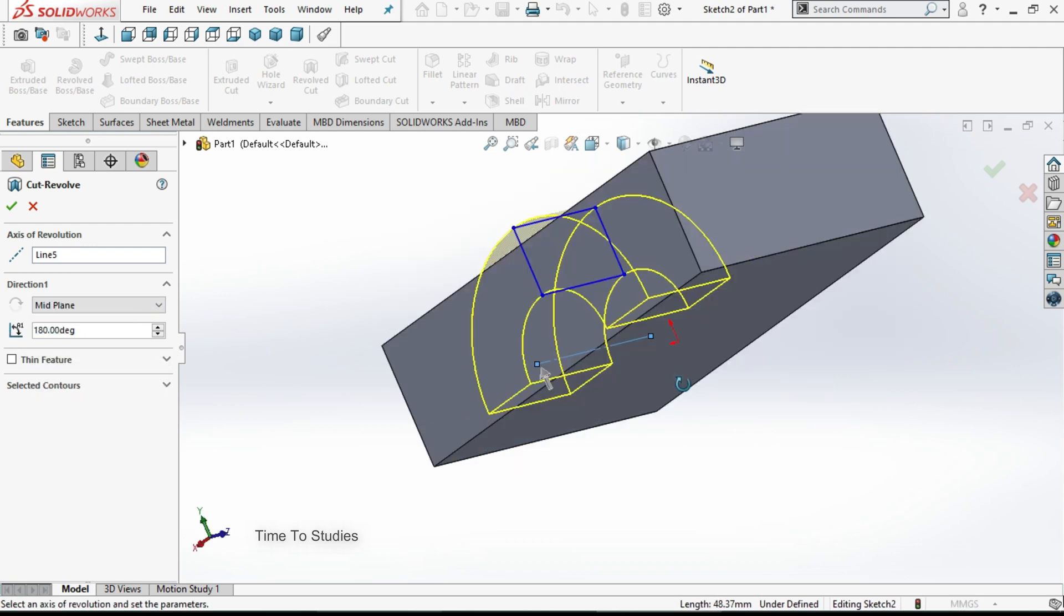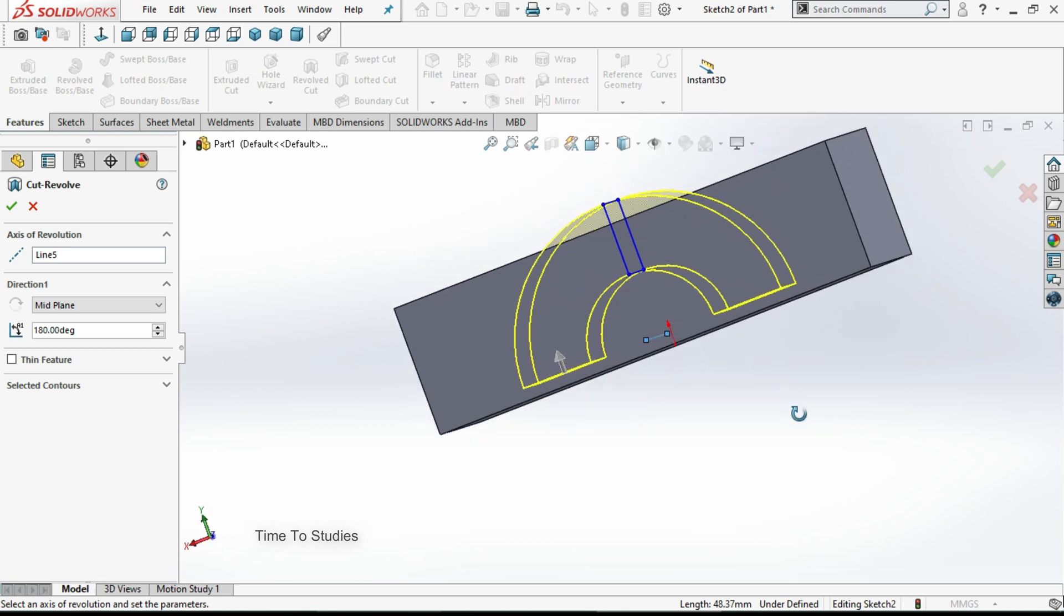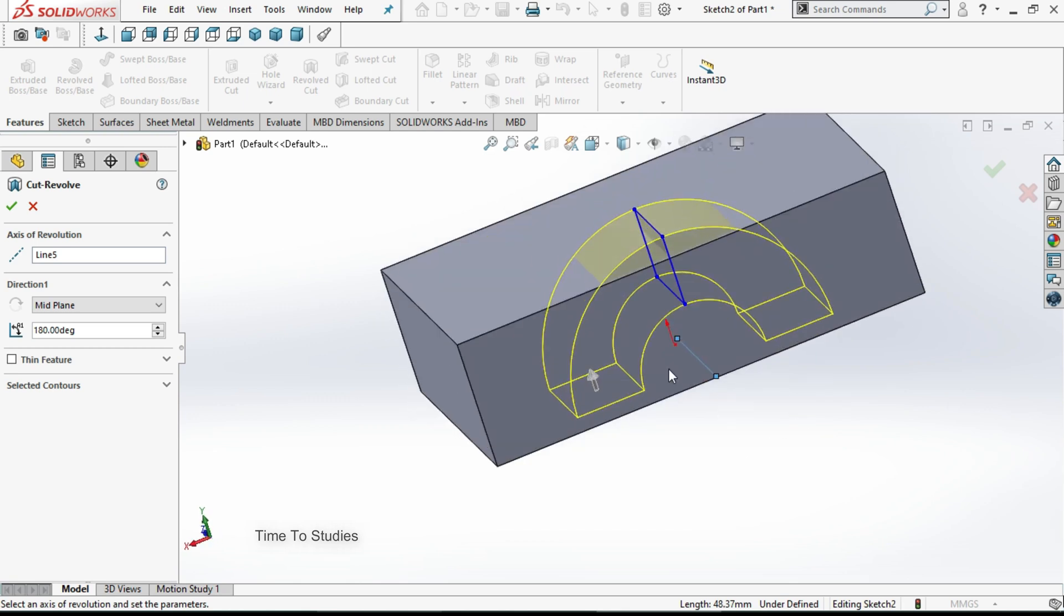Now you can observe that the profile is cutting 90 degrees in this direction and 90 degrees in this direction. The sketch is in the middle.